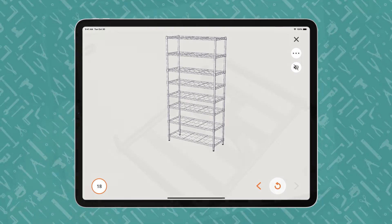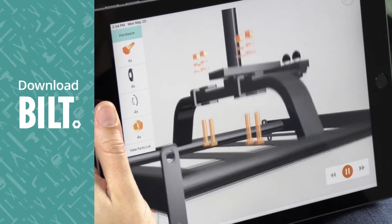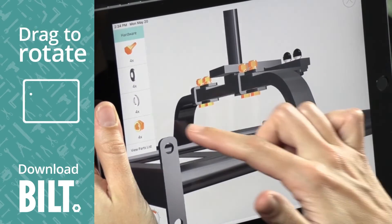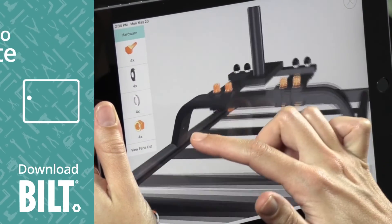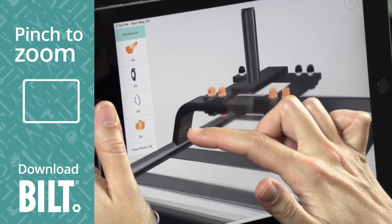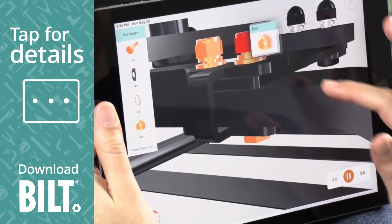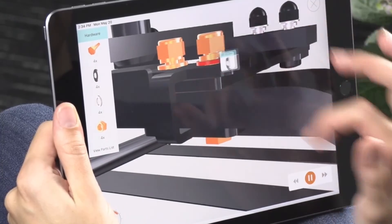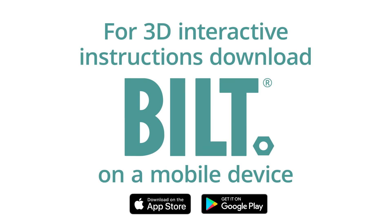For the fully interactive experience, download BILT. A woman using BILT on an iPad drags her finger across the screen, rotating the image. Pinch to zoom, she enlarges the image and taps on a part for details. For 3D interactive instructions, download BILT on a mobile device.